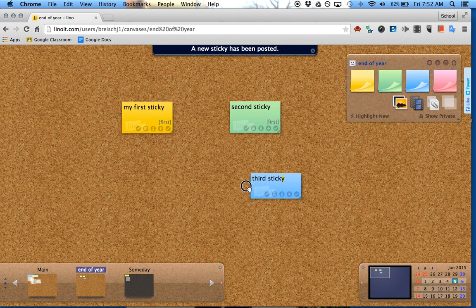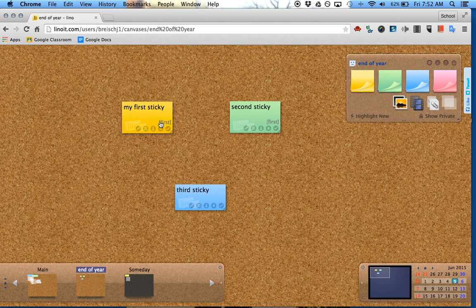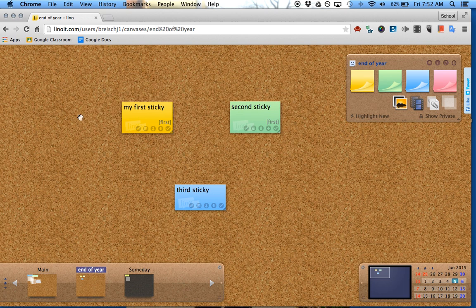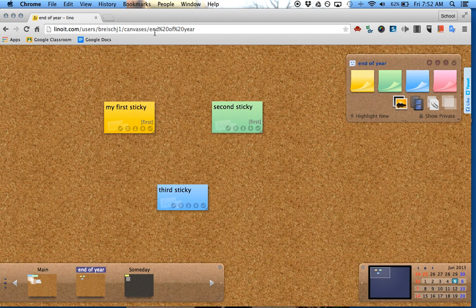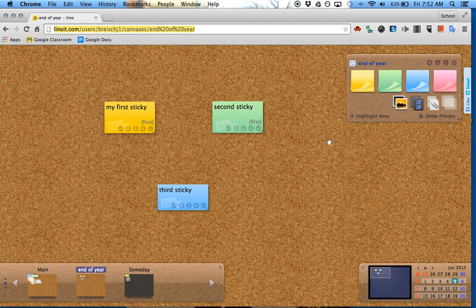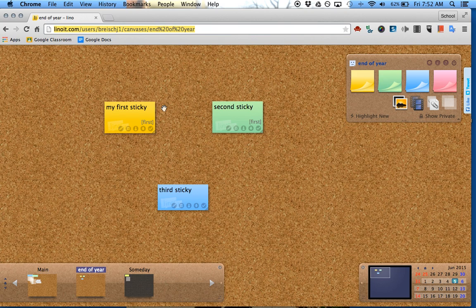What I ended up doing is tagging two of them with the tag first. You can do this with different groups. If you have your whole class, you give them access to this link, and they'll have access to this whole board. They can drag their own stickies on and put different things on there.